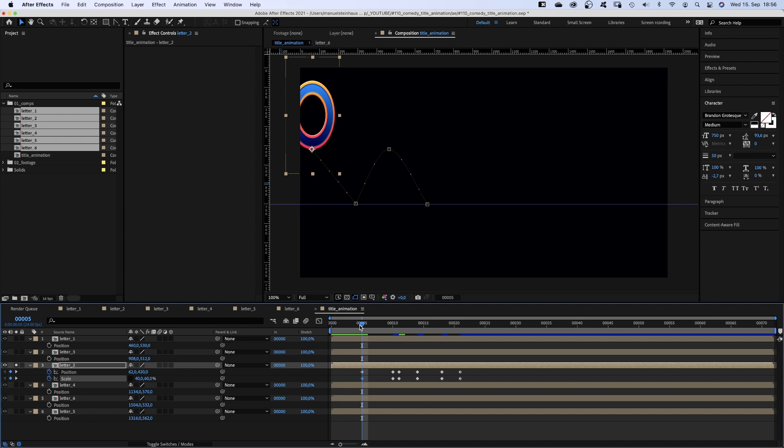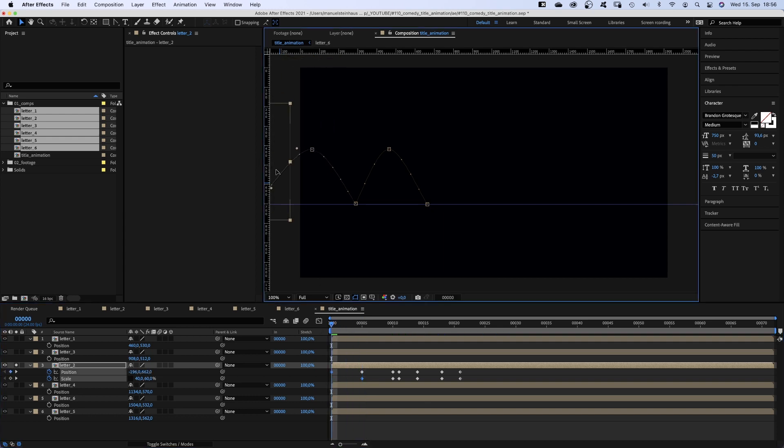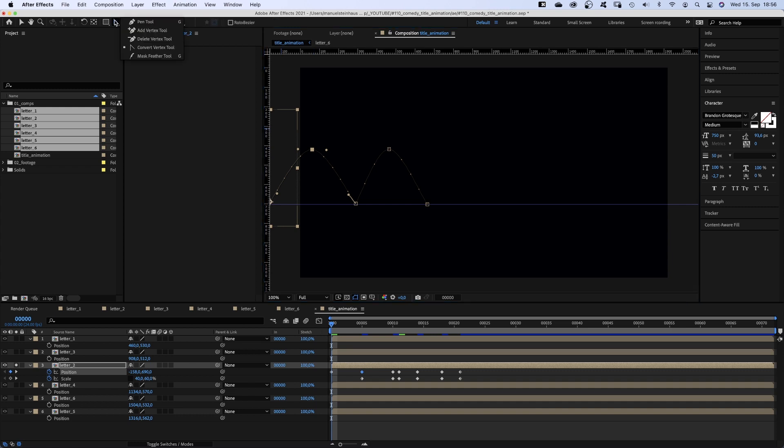Scale is 40 and 60 again. At the beginning it is back on the ground and out of the screen. We use the convert vertex tool to create two nice arcs.